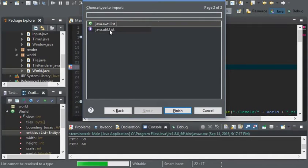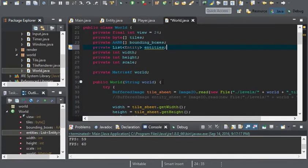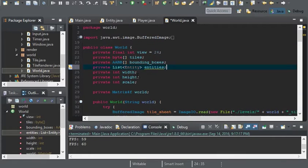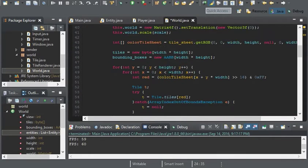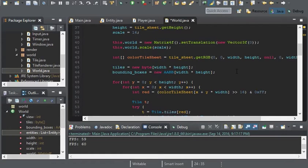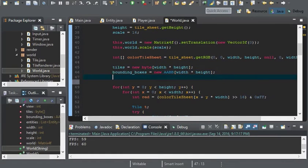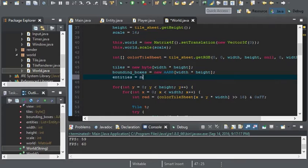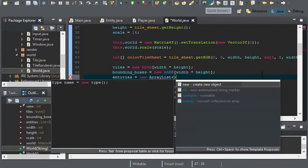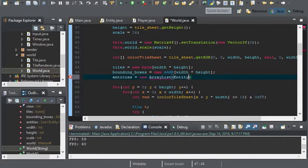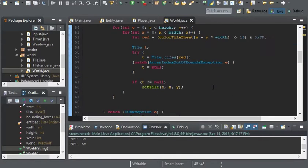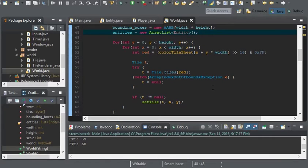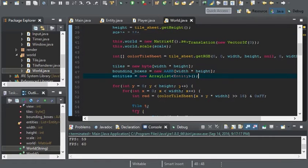Make sure you import the util and not awt. I'm going to initialize this list to a new array list and we should be good.